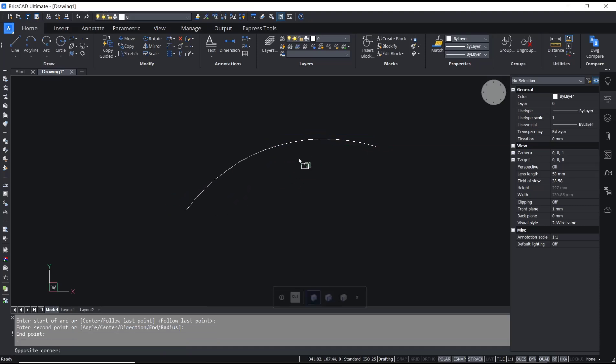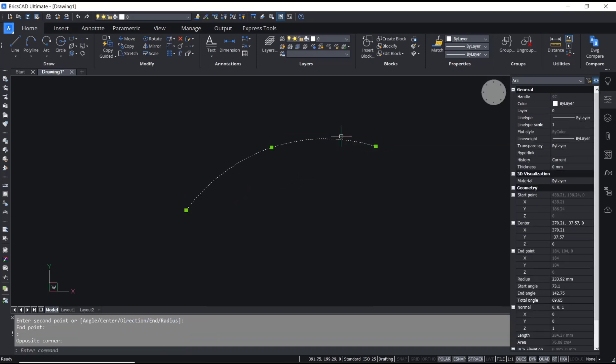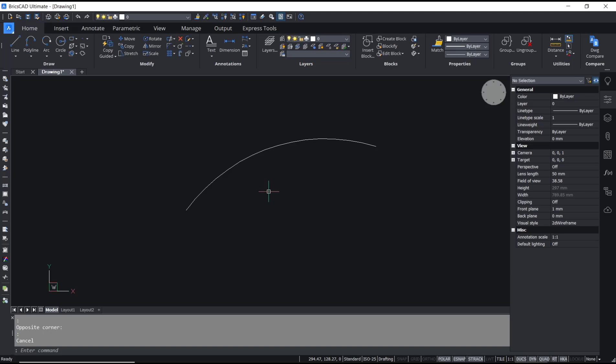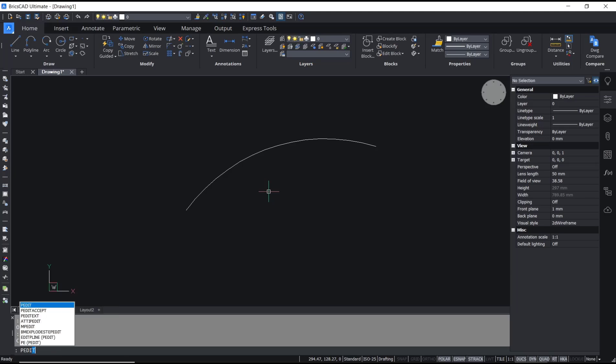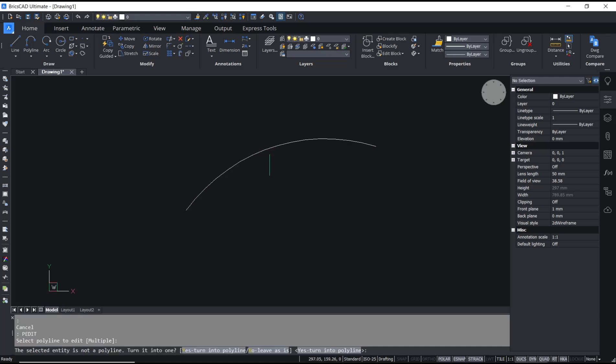object to show the arch option. Now if you want to convert this arch into polylines, we can use a PEDIT command. You can type 'PEDIT', press Enter, and then select the arch objects, Enter, and then Enter